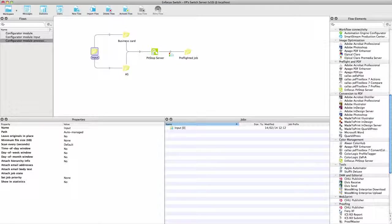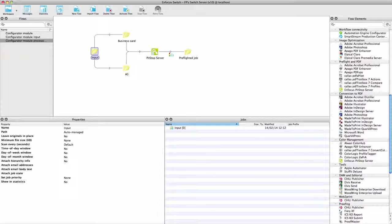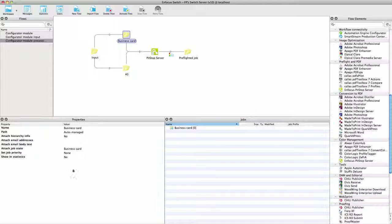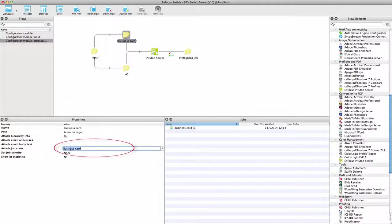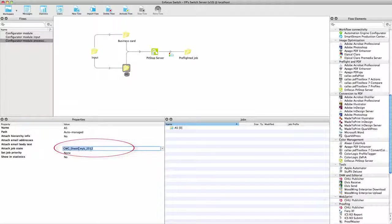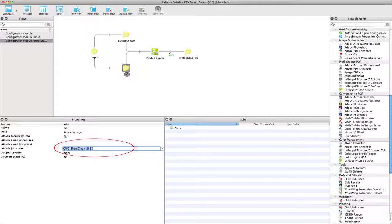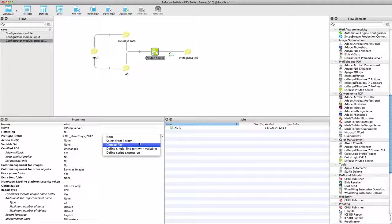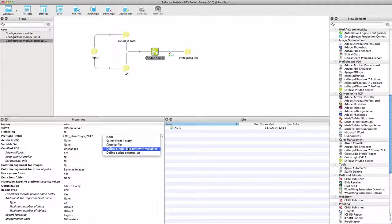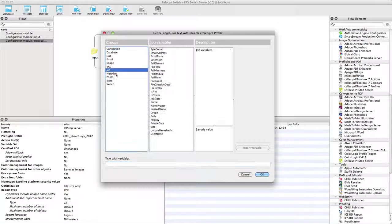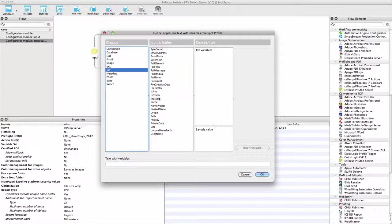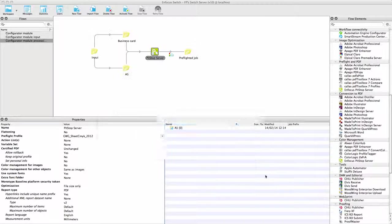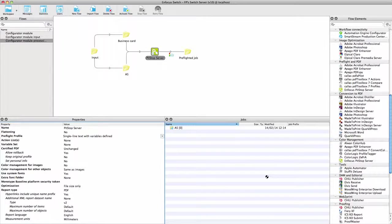A third characteristic is that the very extensive list of Switch variables can be used to fill in values for most of the configurator properties. If you store the name of the PreFlight Profile in the job state, you can then use that variable to select the correct PreFlight profile. This feature becomes even more powerful in combination with the metadata module and the database module. But more on that in the movie on those topics.